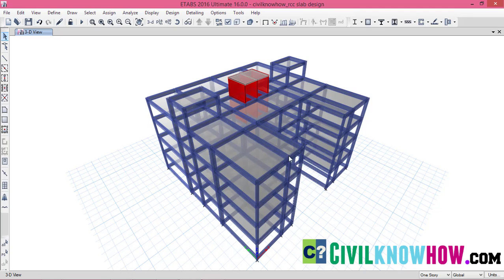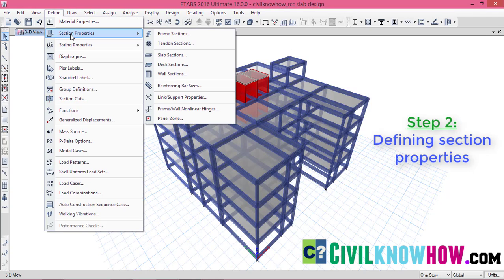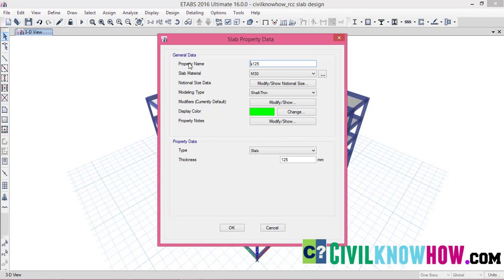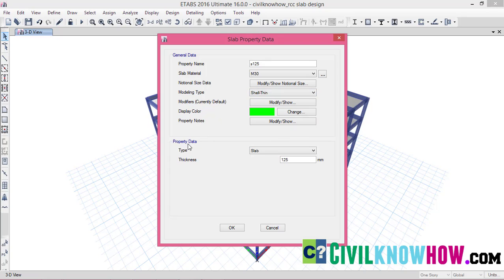After defining the material properties, the next step is to define the section. So go to section properties and select the slab sections. Here I have defined a slab thickness of 125 mm which is being given a name of S125. If you check the modify or show property, you can see that for the 125 mm thick slab, I have given a property name of S125, and I have assigned a slab material of M30 from the dropdown. Under the modeling type, I have defined my slab as a shell thin, and under the property data, I have selected the type as a slab from the dropdown, and provided the thickness of 125 mm.